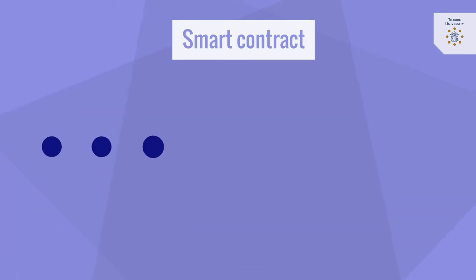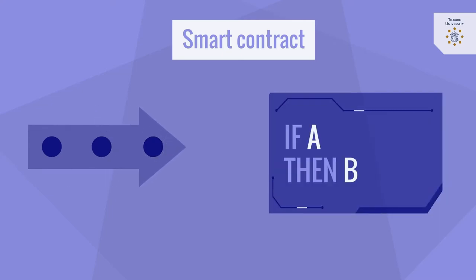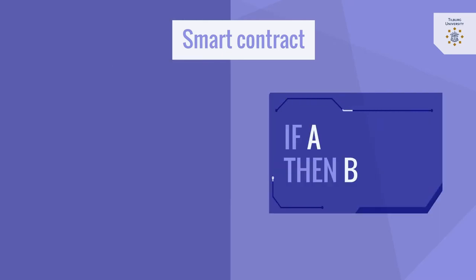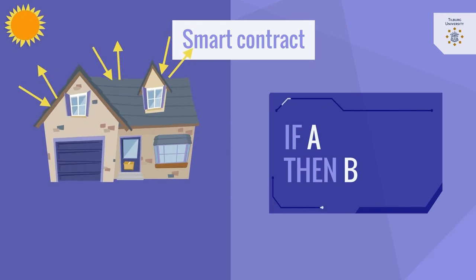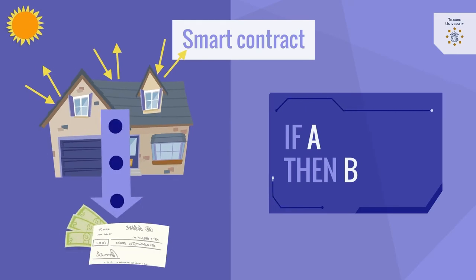Well rather than smart they are deterministic as they are rule-based if-a-then-b algorithms. If you meet certain conditions for instance if you insulate your house then you receive a subsidy.